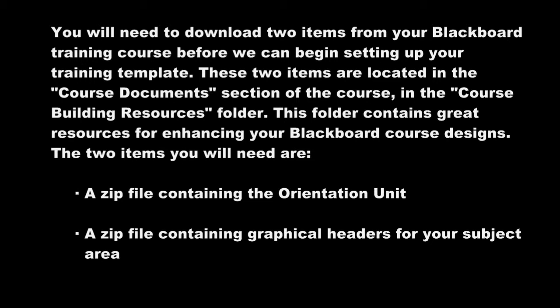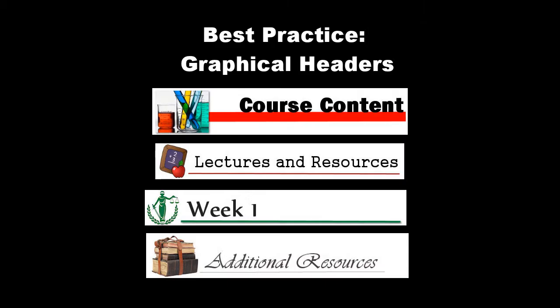You should start by downloading the graphical headers for your subject area. It is a best practice to use graphical headers with subject-specific icons at the top of each content area in Blackboard. Using headers creates a more welcoming course for your students, and the headers act as visual cues for your visual learners.